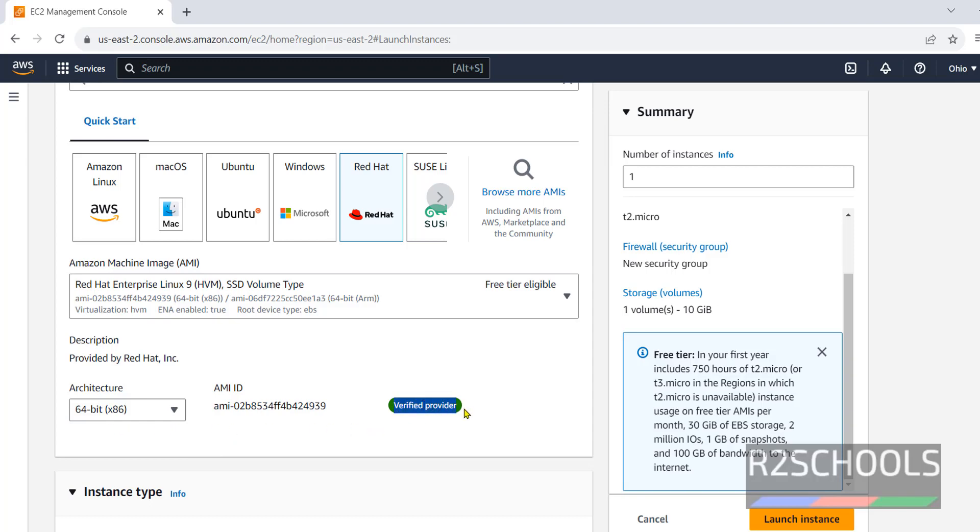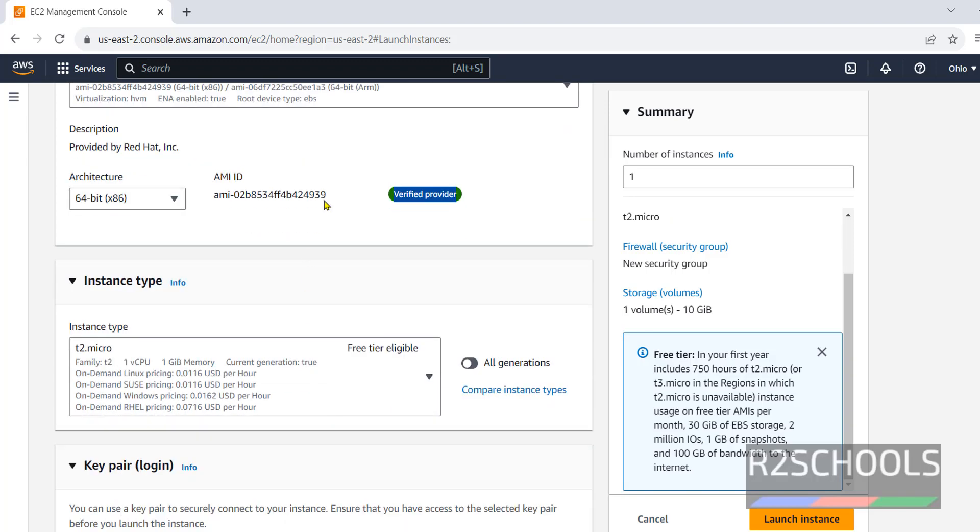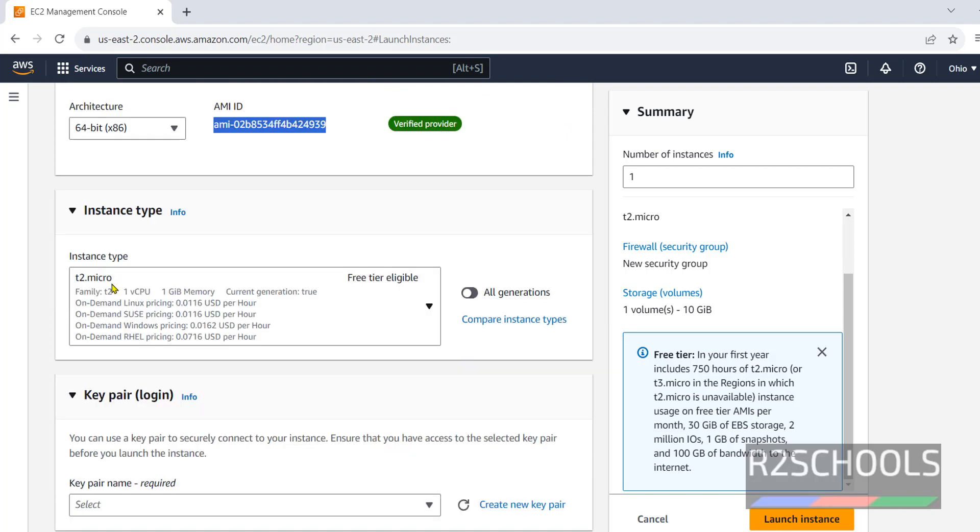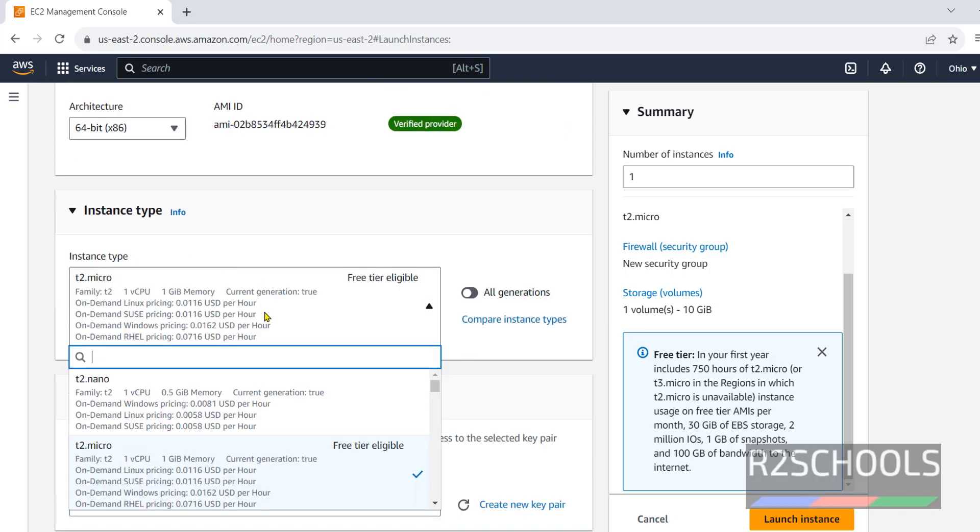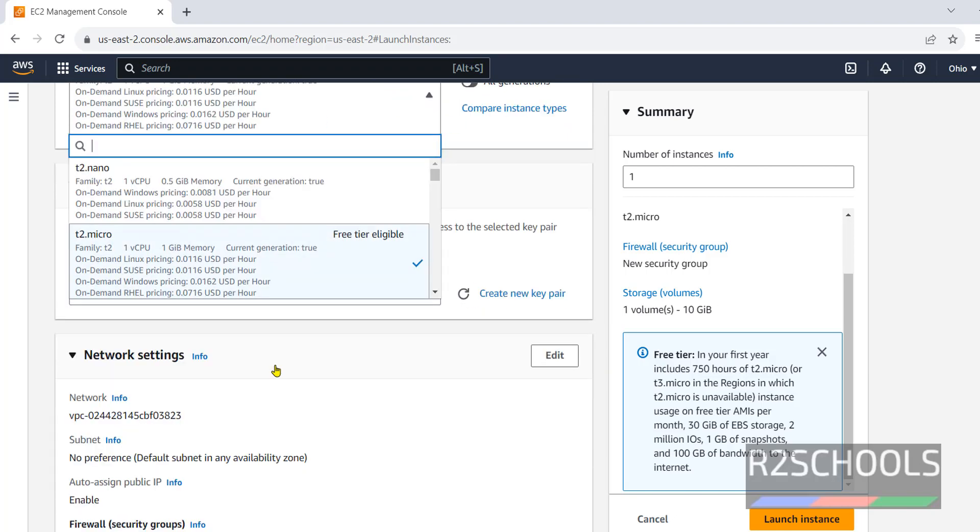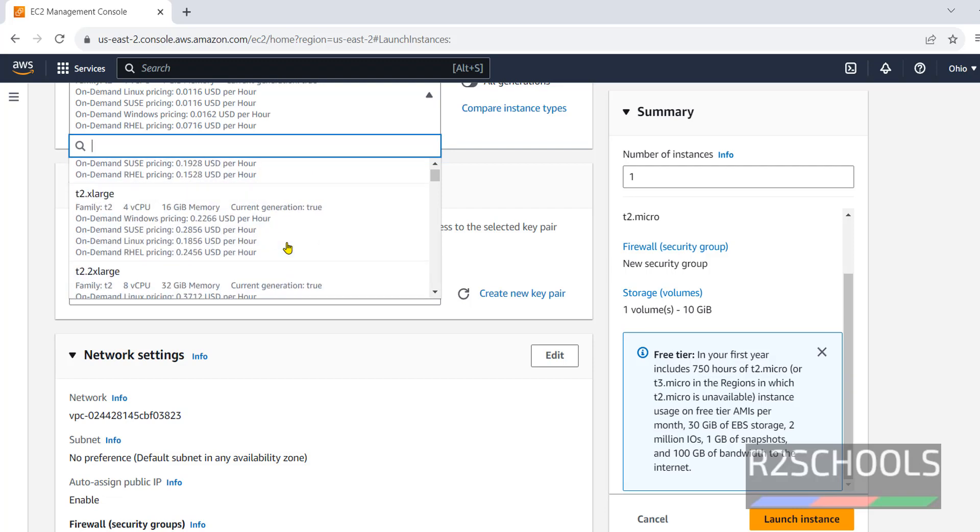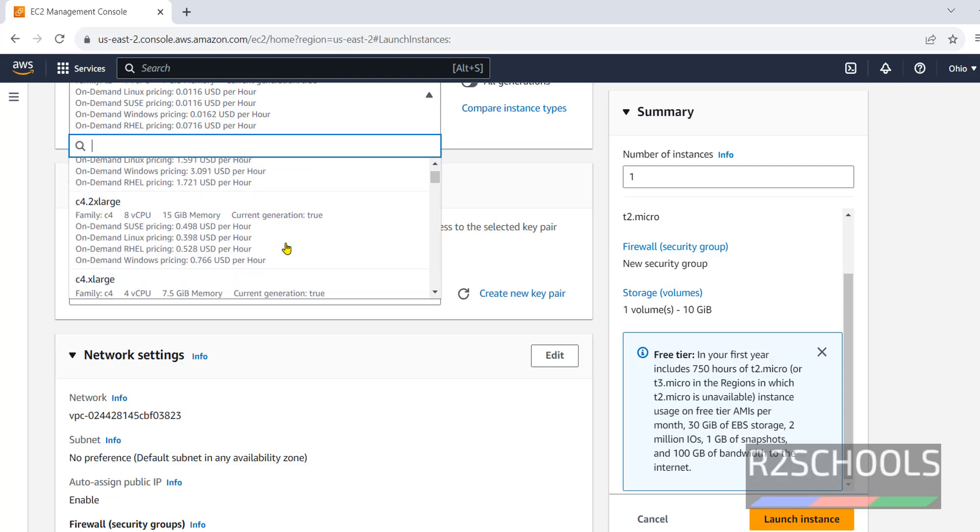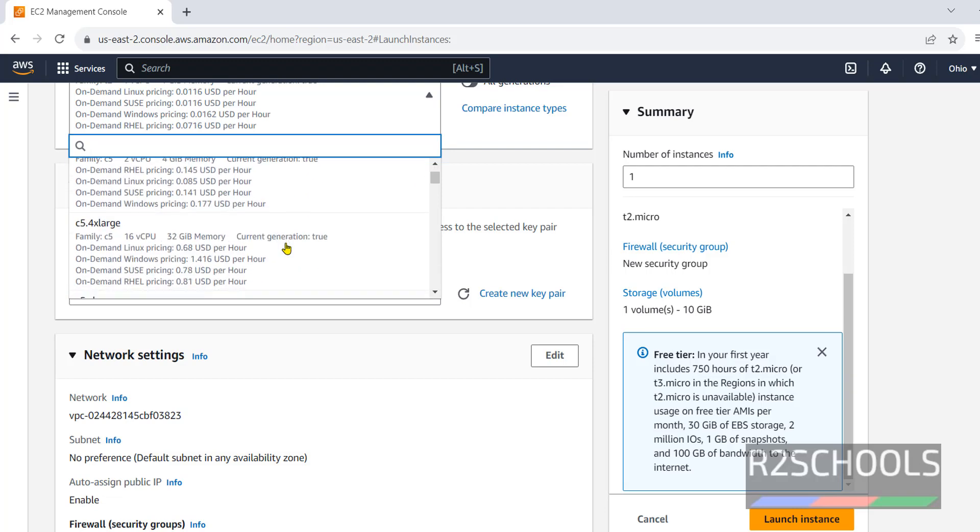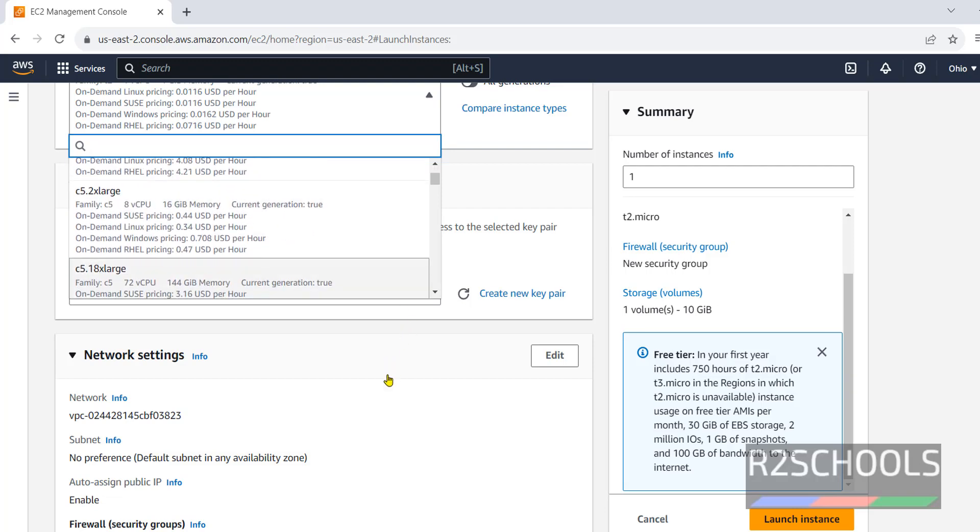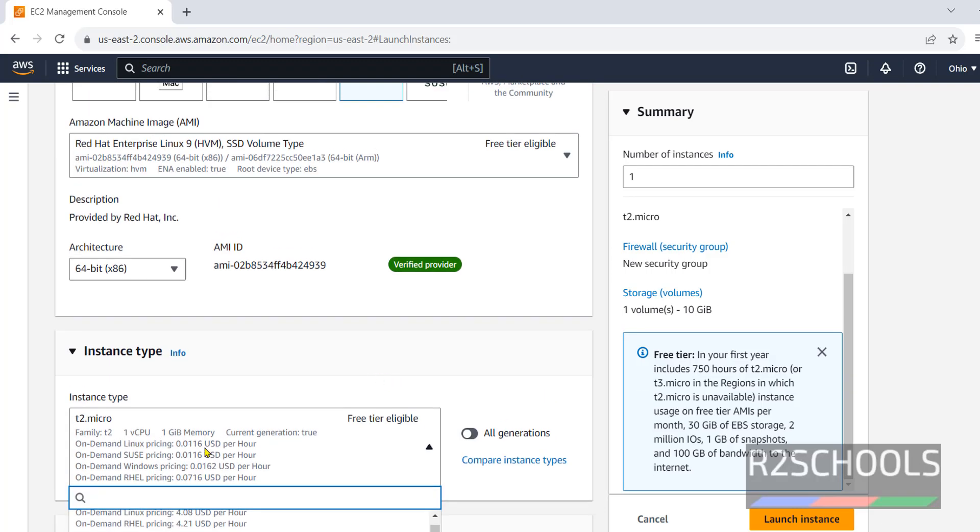It is verified provider. This is the AMI ID. Here, instance type. Here, we have different instance types. T2 micro is the free tier eligible.